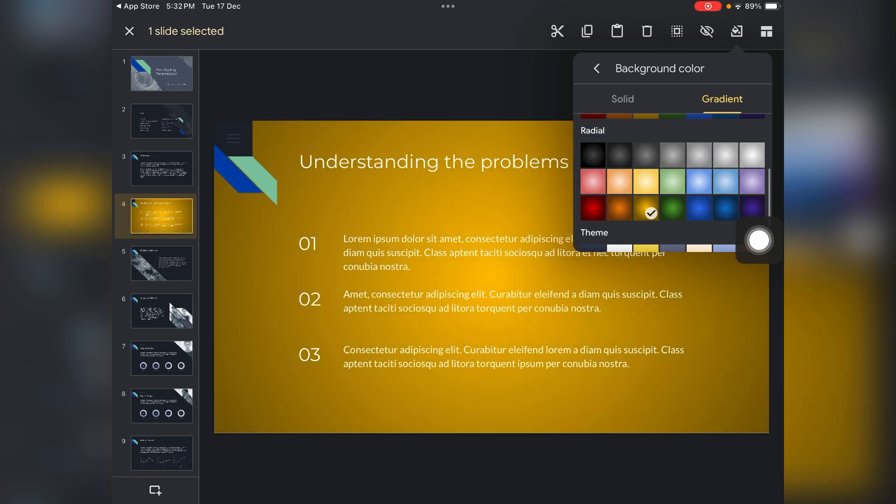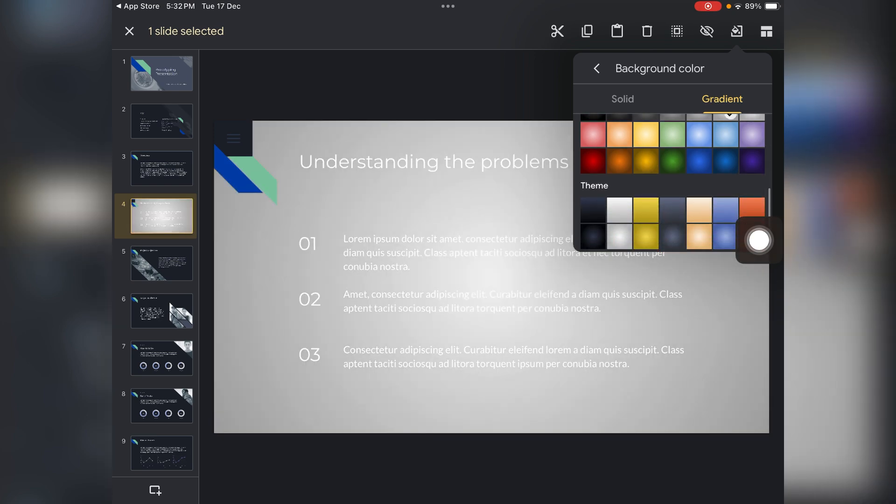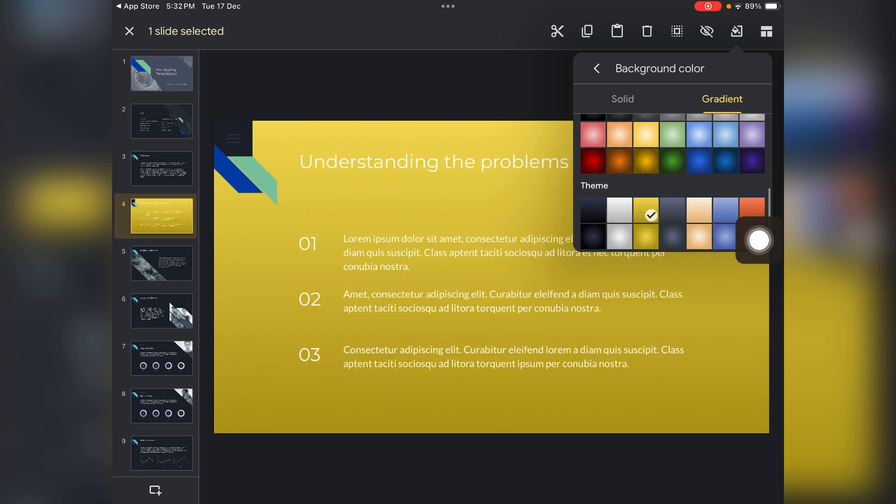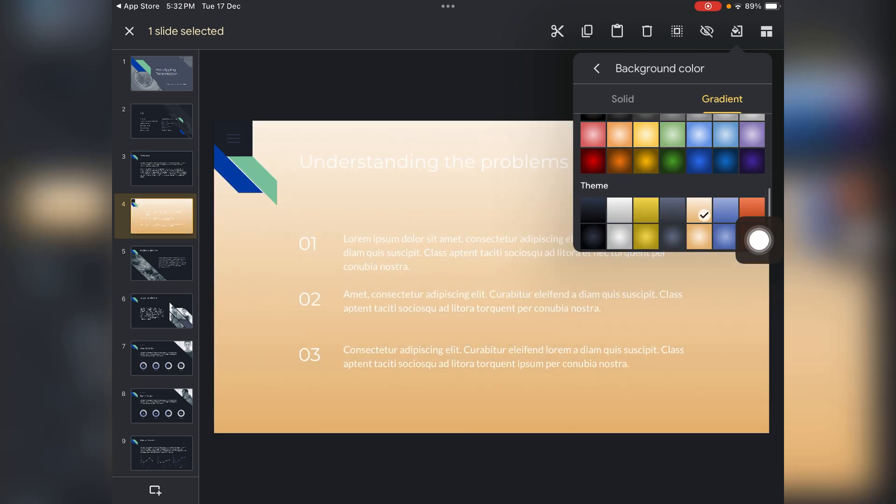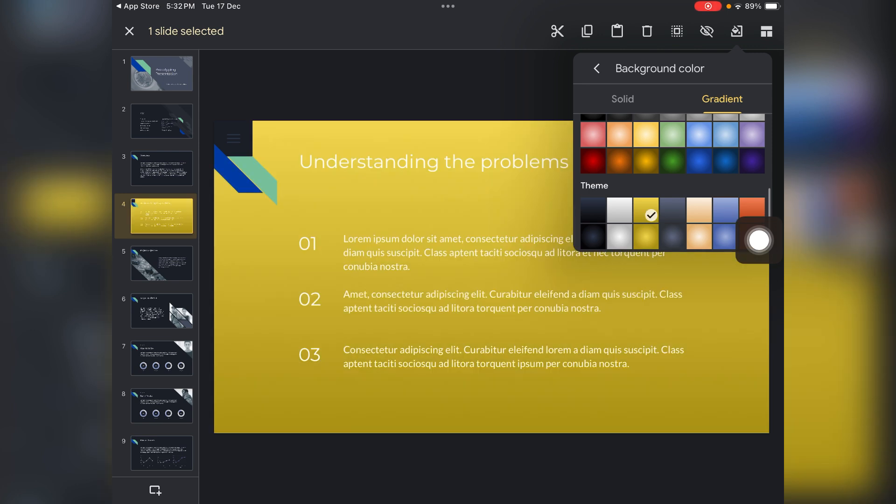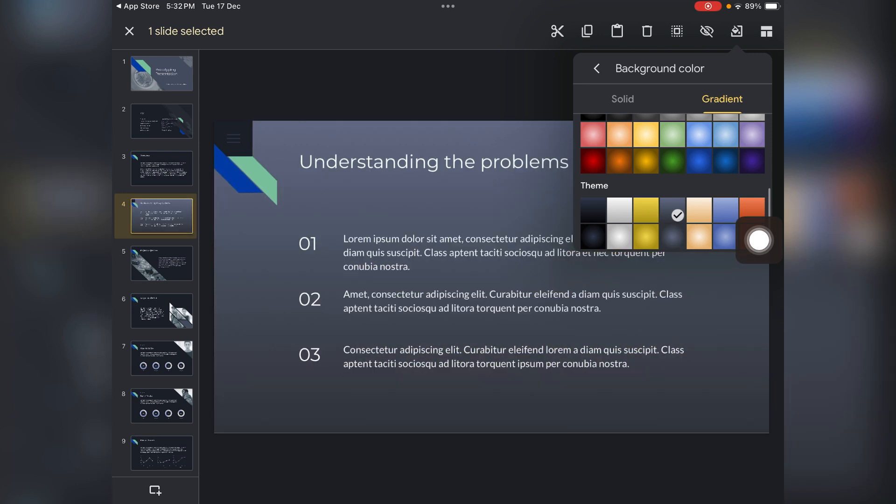So yeah, this is how you can change your background colors in Google Slides. Hope you like it. Subscribe for more videos till then.